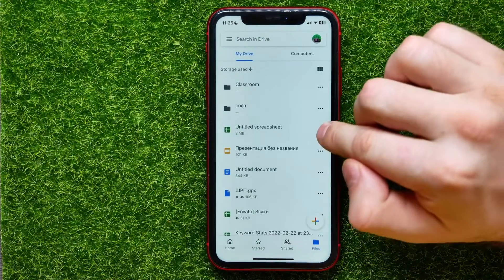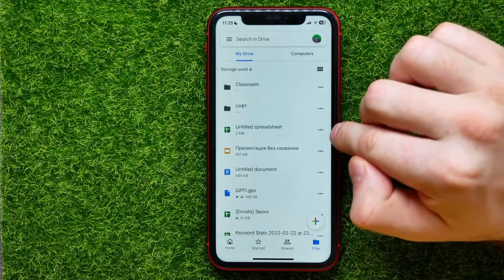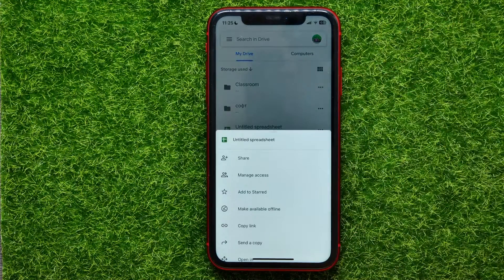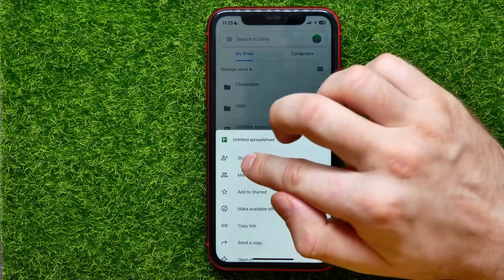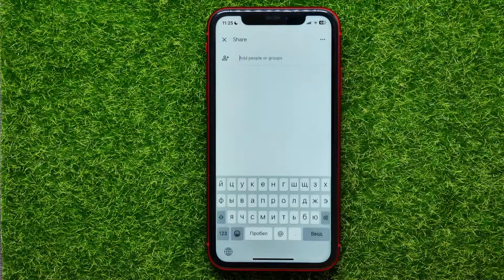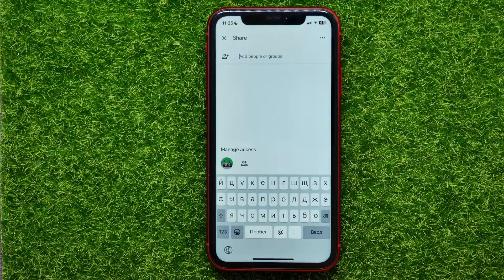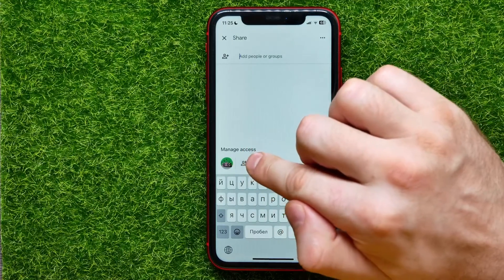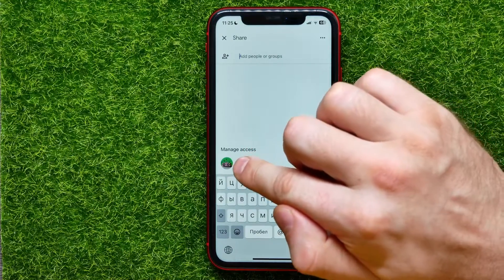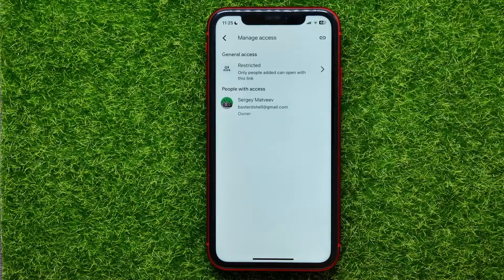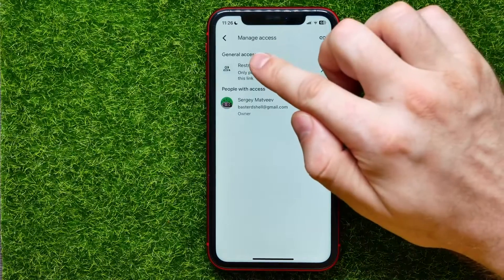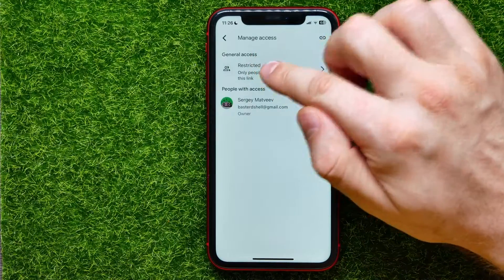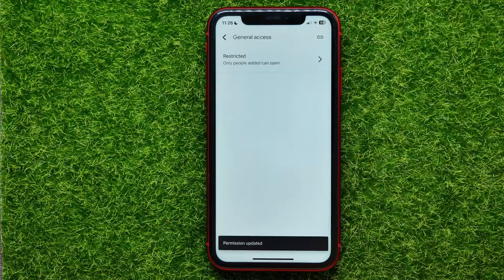Once you find the file, hit the three-dots icon next to the file's name and select Share. After that, under Manage Access, hit that two-persons icon.